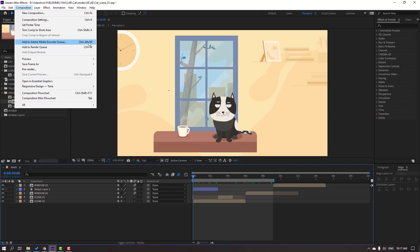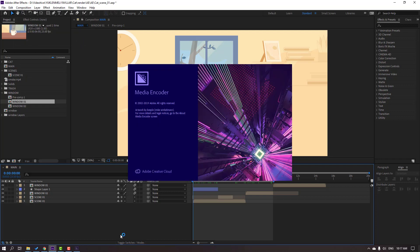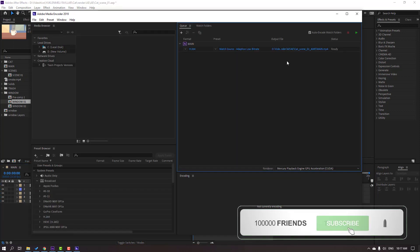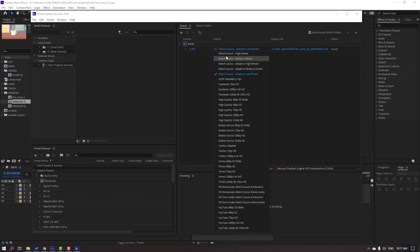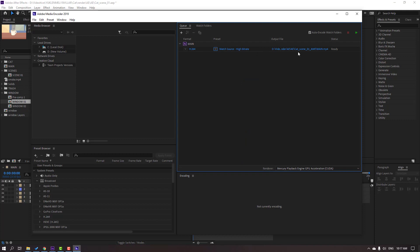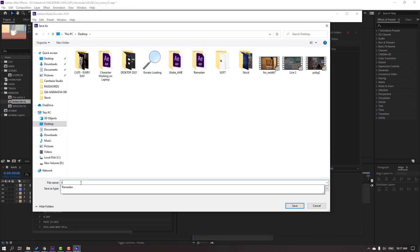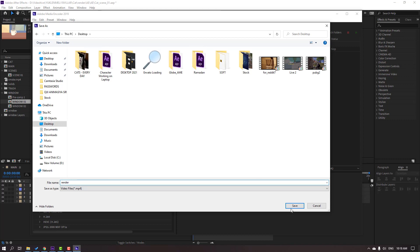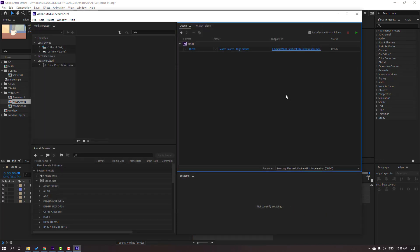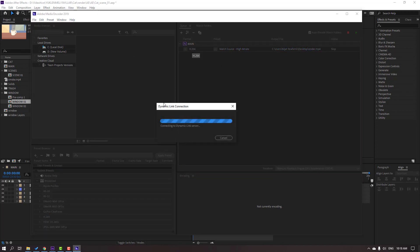Click and wait for Media Encoder to open. For H.264 render, click here and select Match Source High Bitrate. Then click here, select Desktop, and render. Click Save so we can render the file and other formats. Click here and wait.